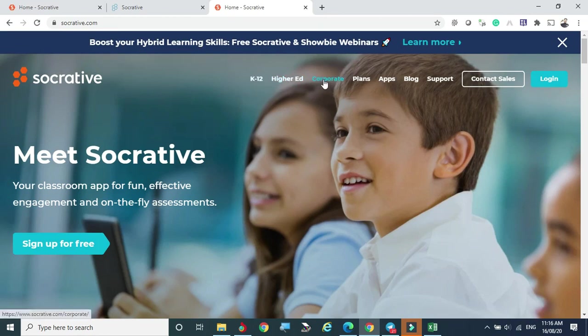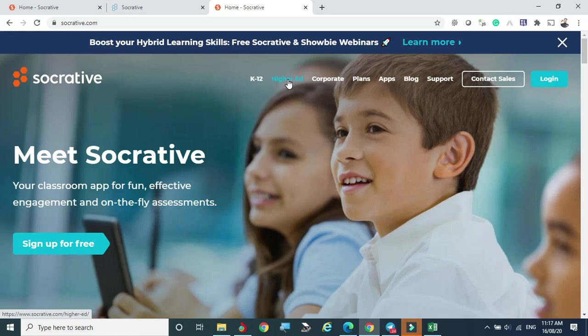Socrative is a tool that works for K-12, higher education, and corporate plans. Corporates use it to train employees and understand their level of knowledge. Higher education institutions also widely use this innovative tool. You can use it for any subject — science, arts, social studies, HR, marketing — there is no bar, it's a very versatile application.